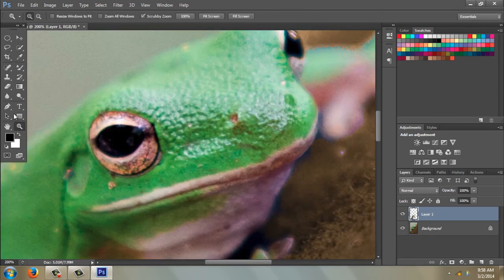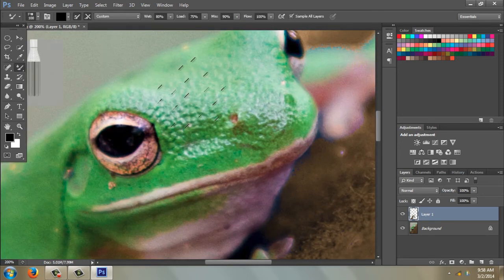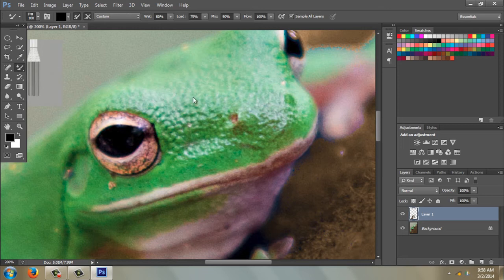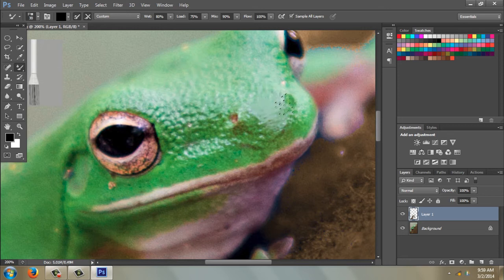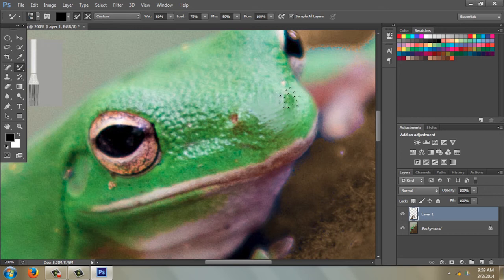So I zoom in. I'm going to use my bracket key to make the brush smaller and I'm just going to paint. It's a little tedious but it's really a cool effect, so it's worth it.